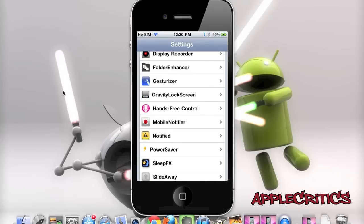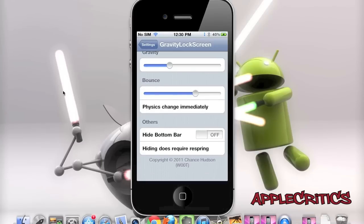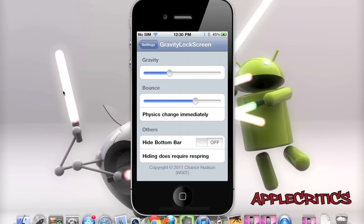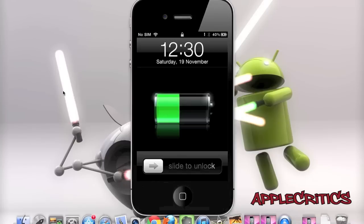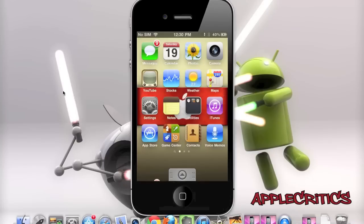Go into Gravity Lock Screen settings and you'll see that you can change the gravity, the bounce effect, and other features including hiding the bottom bars. This doesn't require a respring — you can change the physics immediately. So with gravity enabled, you simply flick it up and it has a nice bounce effect, then Gravity Lock Screen bounces and unlocks your device.